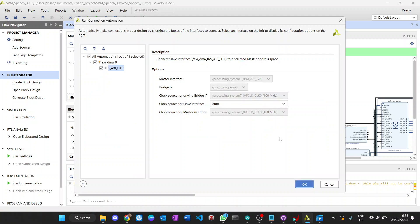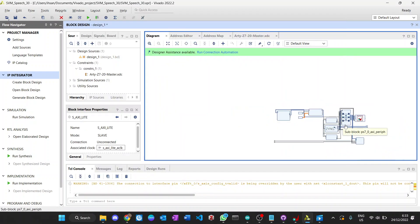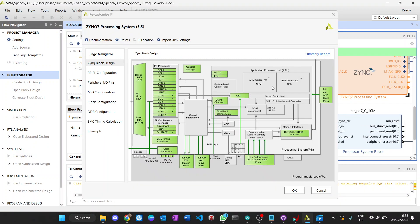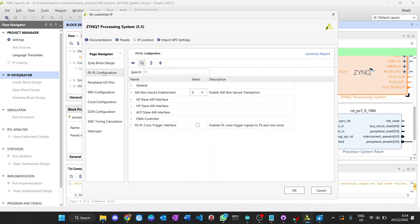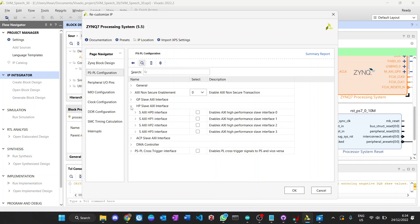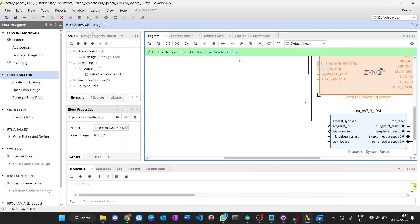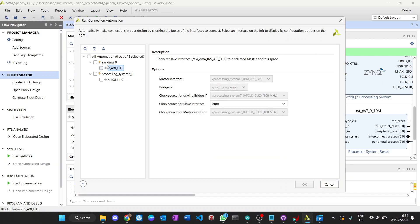We run automation. Because we need memory operation from the DMA, we need to enable the HP slave access interface — this is the high-performance slave interface for memory access. We check that, then run automation, check all of them, and specify the specific clock.